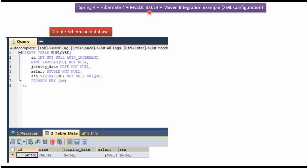This video tutorial will explain Spring 4, Hibernate 4, MySQL 8, and Maven integration example. We will use XML configuration for this example.